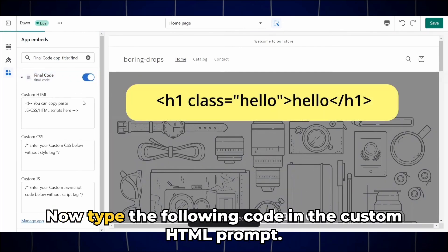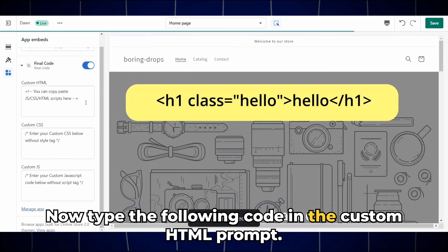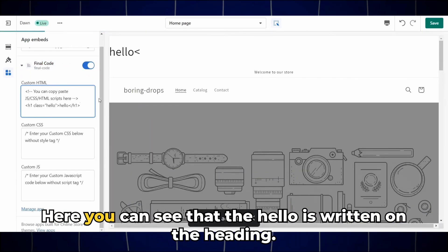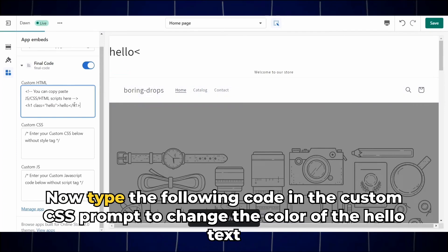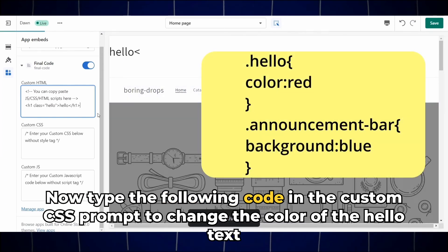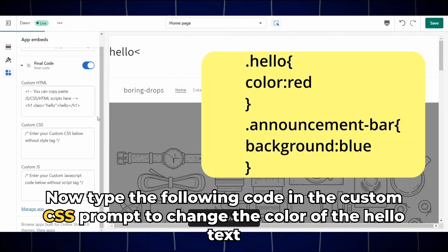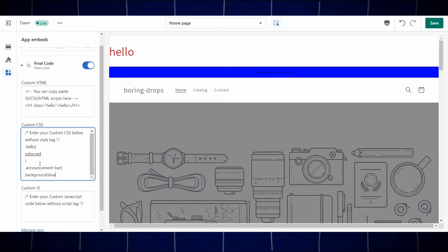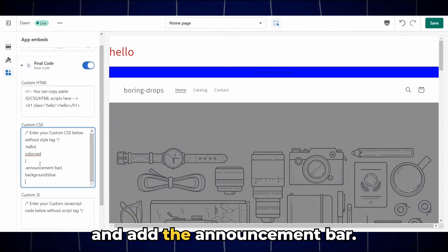Turn off the final code button and enable it again. Now type the following code in the custom HTML prompt. Here you can see that the Hello is written on the heading. Now type the following code in the custom CSS prompt to change the color of the Hello text and add the Announcement bar.